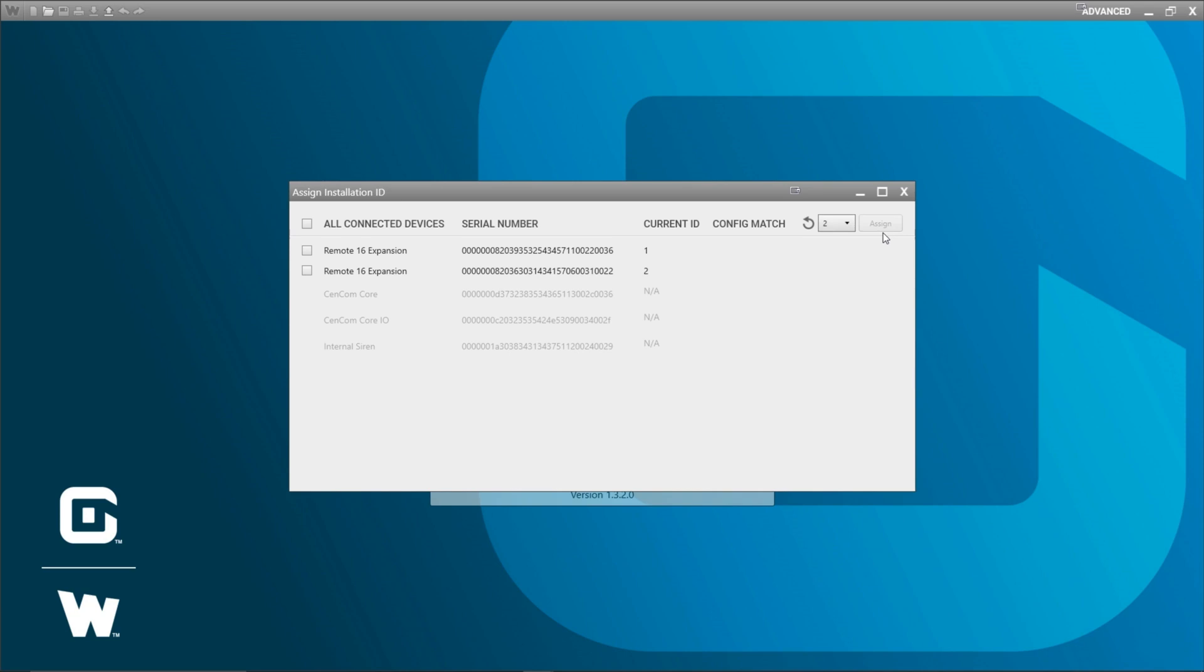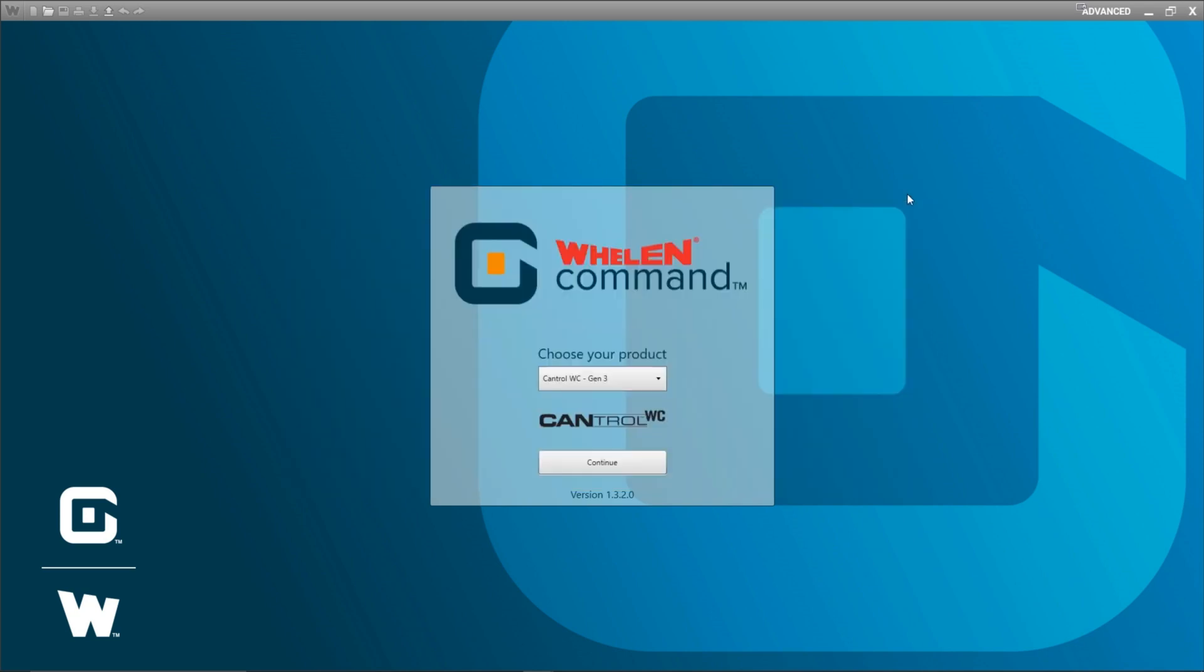That's great. I'm all set with this window so I can go ahead and close it and I can now continue with programming my actual configuration.